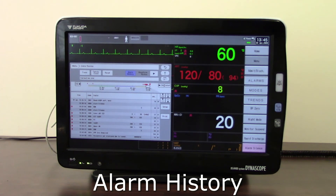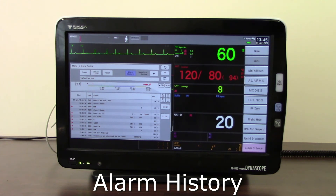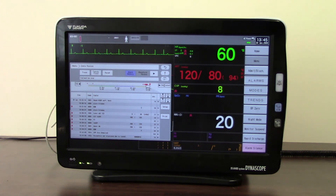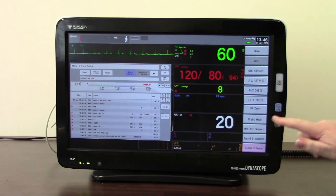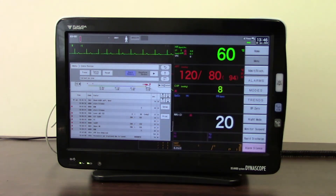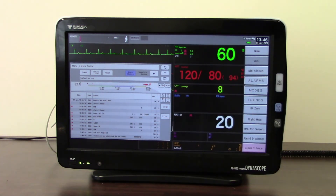Alarm History is less useful clinically, but it does log every change made to the monitor. For example, activating alarm sound suspend, using night mode, or any changes to upper or lower alarm limits will all be recorded in this list.